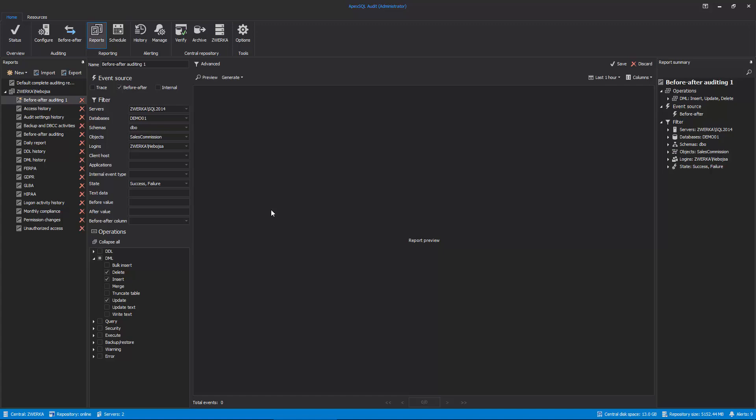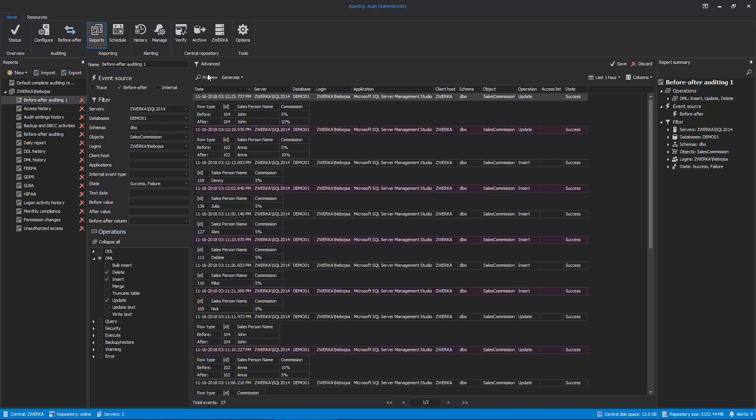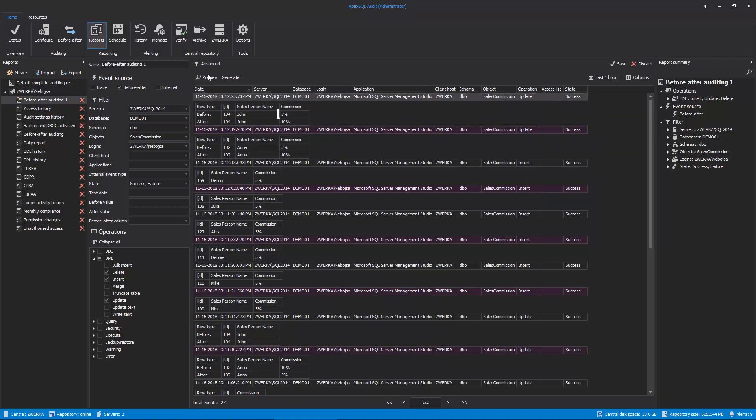Once our filters are set, click on the Preview button to create a preview of our report. Immediately, we can spot that our table has been updated. Here, we can see the before value of our commission value, which was originally 5%. And here, we can see the value after the change is now 10%.